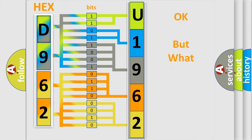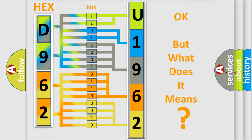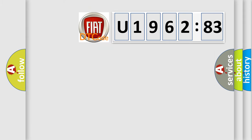The number itself does not make sense to us if we cannot assign information about what it actually expresses. So, what does the diagnostic trouble code U196283 interpret specifically for FIAT car manufacturers?